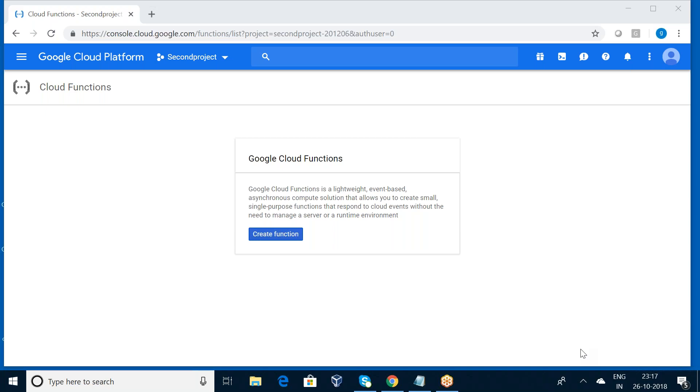In this particular session, I am going to show one simple application: writing my first Google Cloud Function.